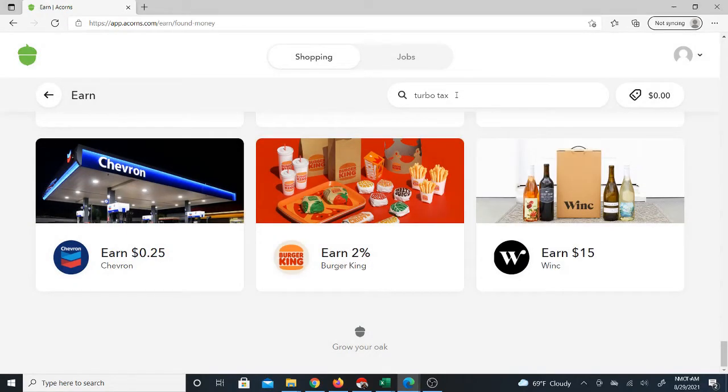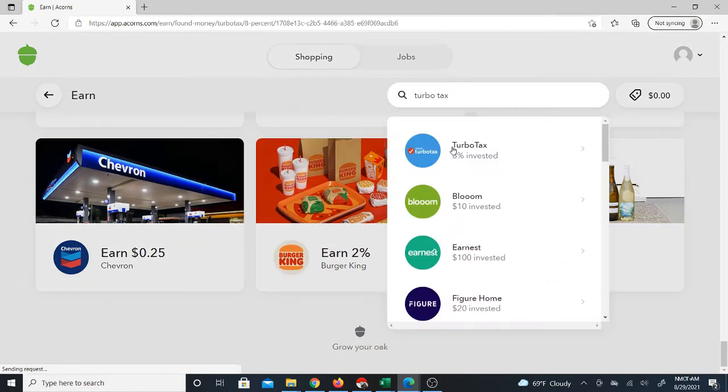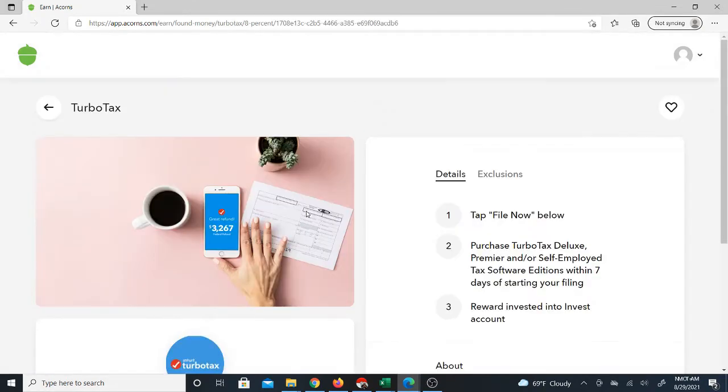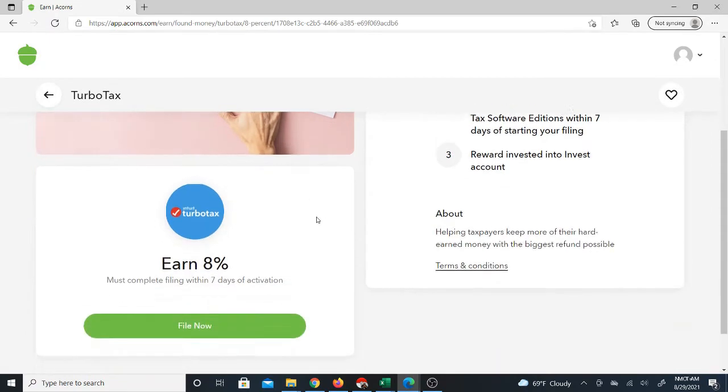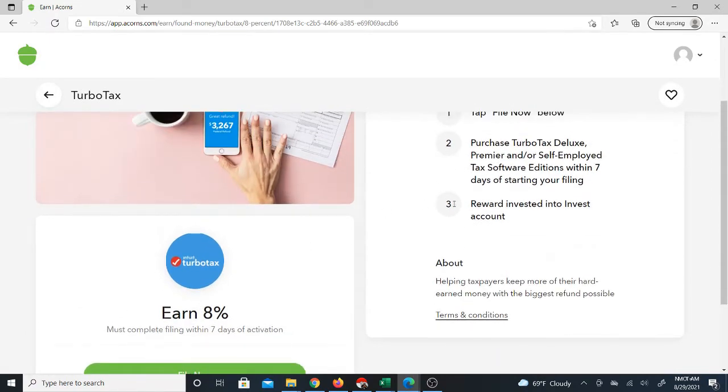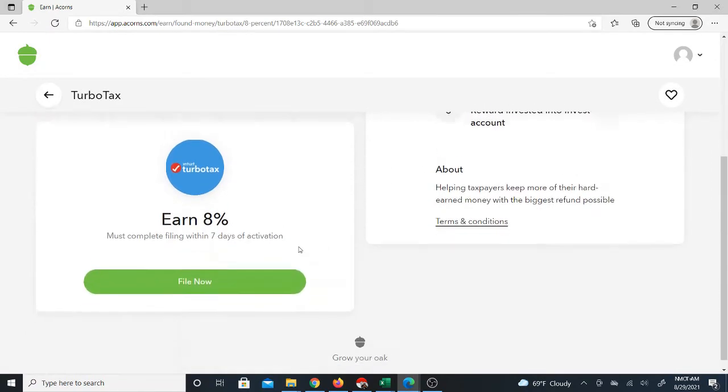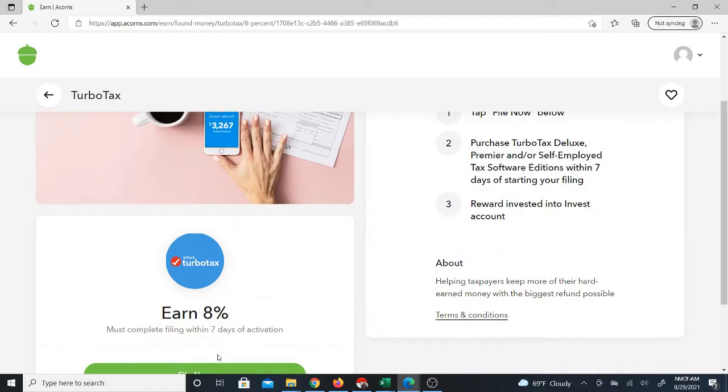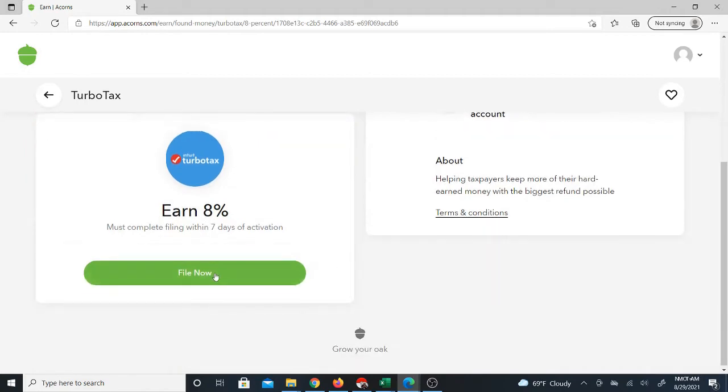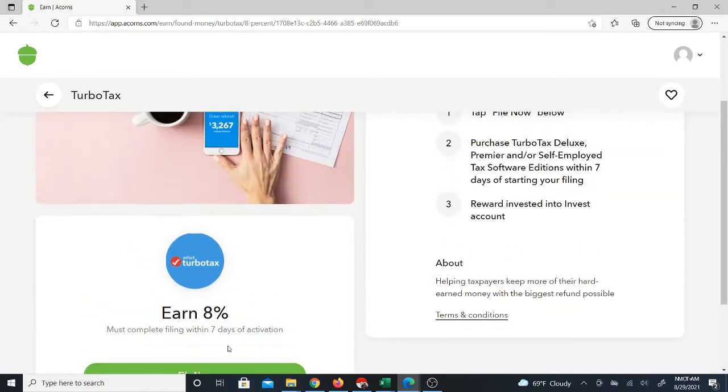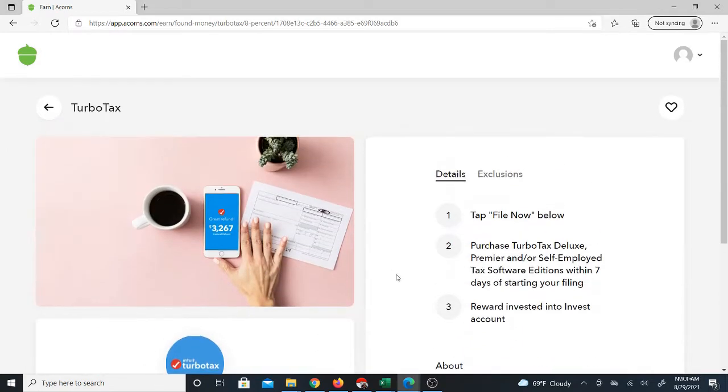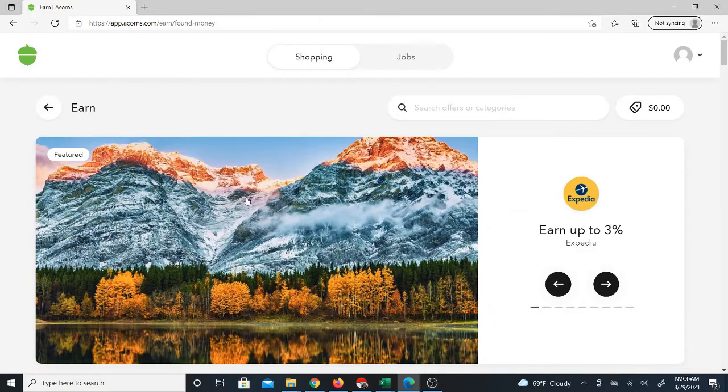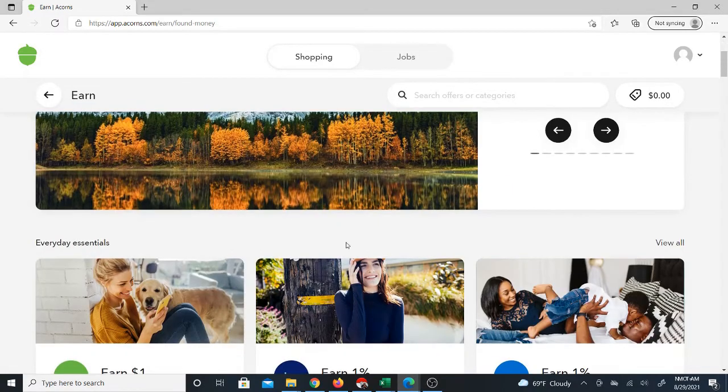They've got a self-employed edition, they're giving you 8% invested for using the self-employed tax offer edition. They have instructions on how to get your 8%. Basically, you have to do it through this button, and then purchase TurboTax Deluxe Premier. If you were interested, that's something that is available.